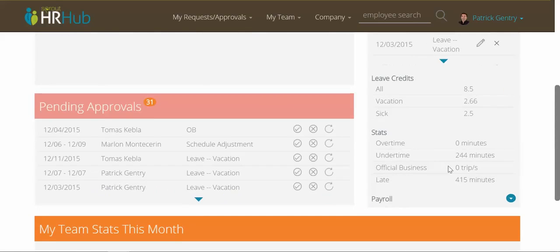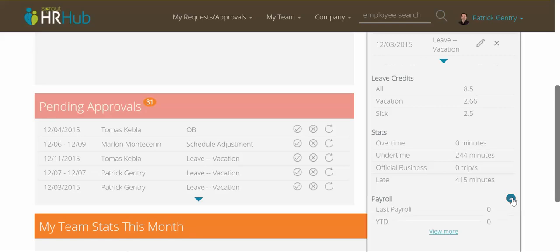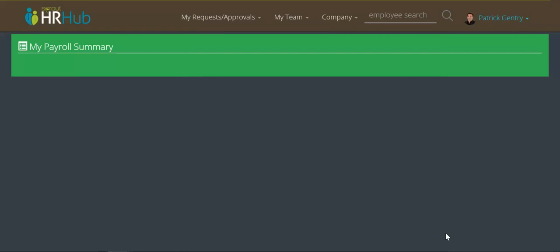I'll just minimize that. Below that, you can get an idea of your leave credits, and then some stats for you this month — for example, how many overtime minutes you've rendered, under-time, official business trips, and late minutes. By default, your payroll information is hidden on your dashboard for security reasons. But you can choose to expand it and it'll give you an idea of your last payroll and your YTD to date. You can see in my dashboard these are zero because it's not hooked up with my PayrollPi account. If you click View More, it'll take you to the old Payroll Summary page that you would recognize.